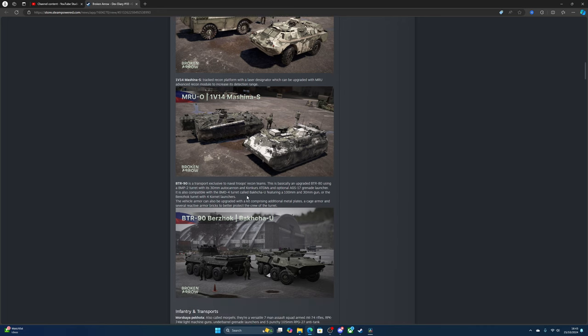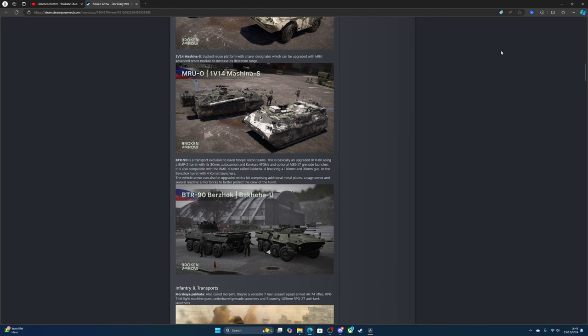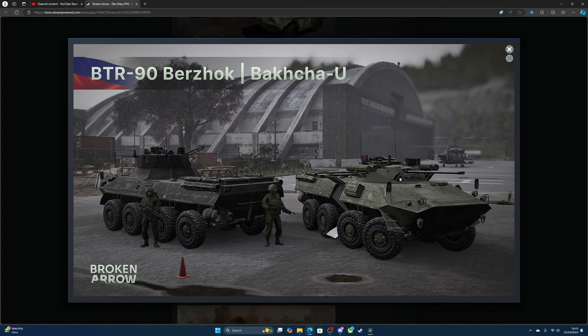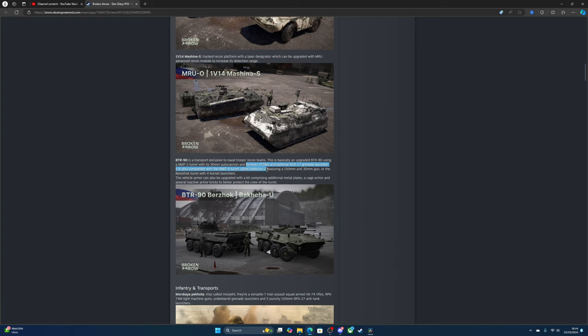You can definitely tell these are old Soviet-era weapons and vehicles. I'm pretty sure these were replaced by the Terminator, though I could be completely wrong. The BTR variants are transports exclusive to naval troops and recon teams. This is basically an upgrade to the BTR-80 using the BMP-2 turret with its 30mm cannon and Kornet ATGMs and an optional grenade launcher. It's also capable of the DMV4 tower with a 100mm and 30mm gun or a turret with four Kornet launchers. The vehicle armor can also be upgraded with a kit comprising additional metal plates, cage armor, or several reactive armor bricks.